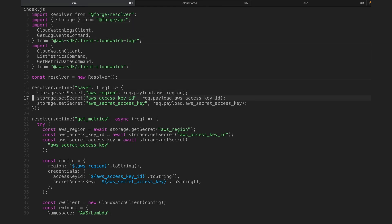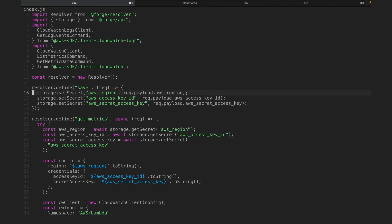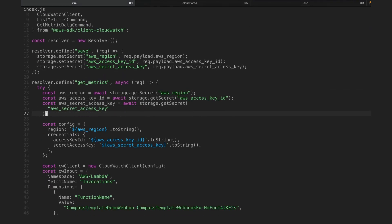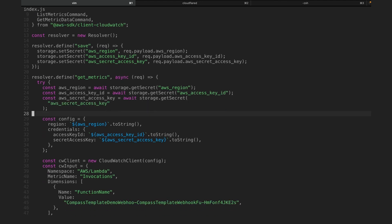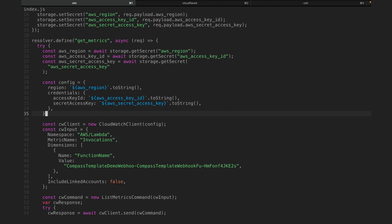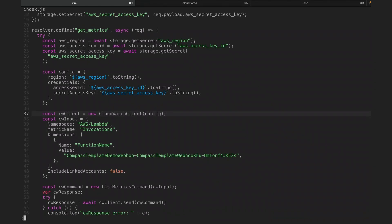We already have the save function defined in our resolver — all it does is call storage.setSecret. Storage is a method in the Forge API that saves these values to their respective keys in an encrypted way in the backend, so your app can later access them using storage.getSecret. Scrolling into getMetrics, we grab the AWS region, access key, and secret access key using storage.getSecret, then build a config object which we pass into our CloudWatch client.